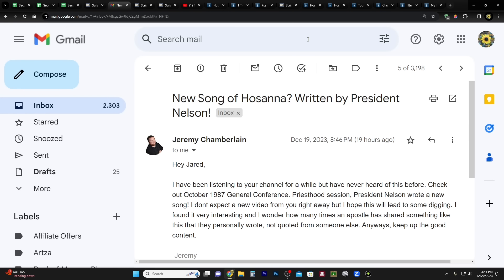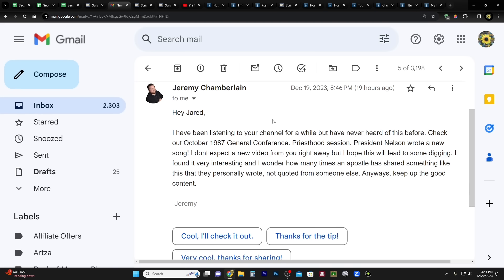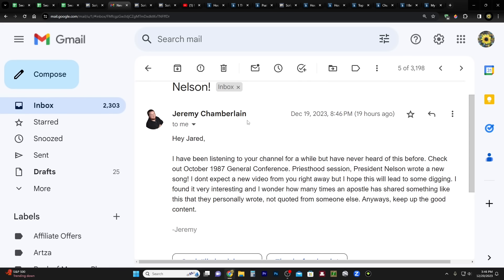Hi everybody, welcome to my homestead and welcome to my channel. My name is Jared. I got an email from Jeremy Chamberlain, subject line: New Song of Hosanna written by President Nelson. I thought that was kind of interesting. I haven't heard of that before. Jeremy says: Hey Jared, I've been listening to your channel for a while but have never heard this before.